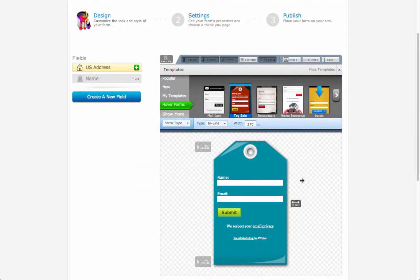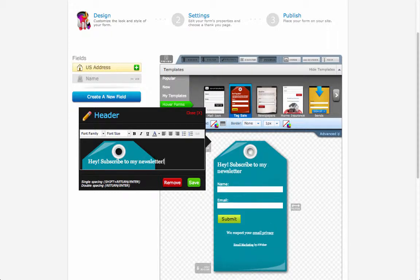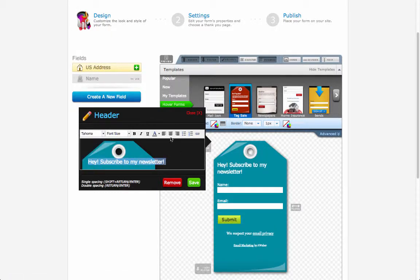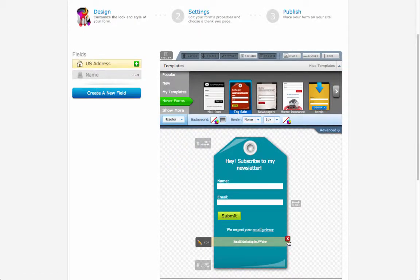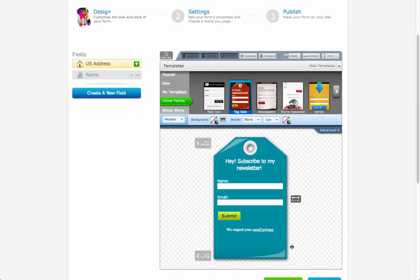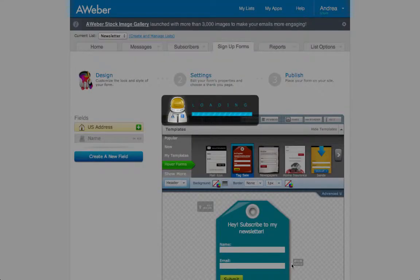Clicking on edit header I can change the header to subscribe to my newsletter, and then I can change the font and alignment. I will remove the advertisement from the footer and hit save.